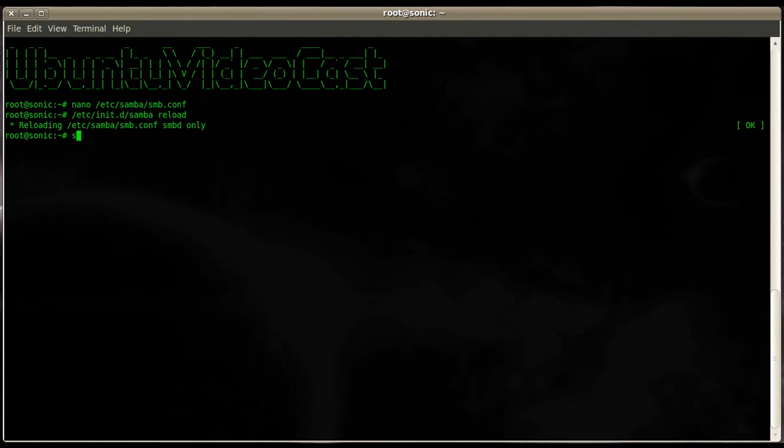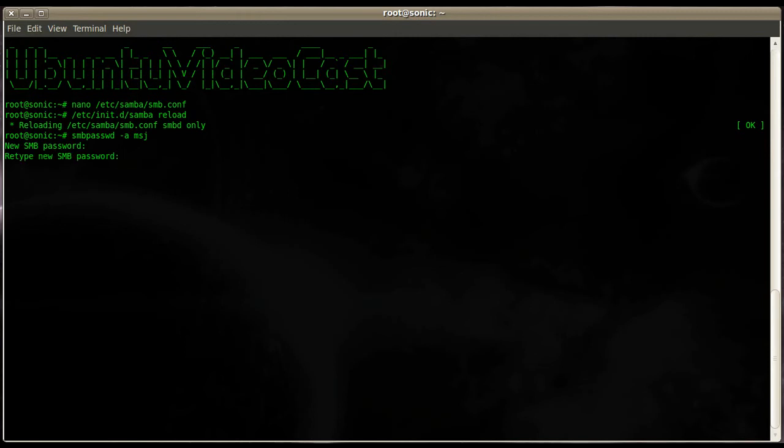If you've done that, then you can use the command 'smbpasswd -a' for add user and enter the username. Then give that user account a password and retype that password. User added successfully. Just to make sure, we'll reload our Samba configuration file again.